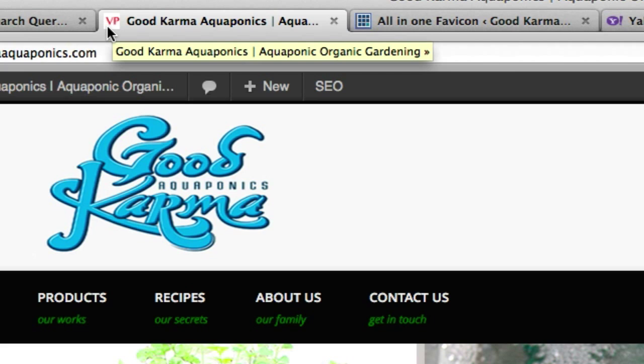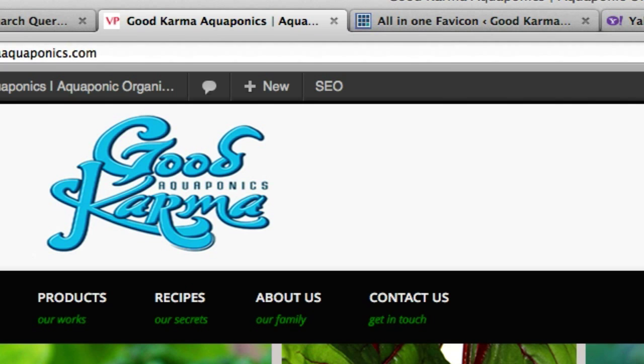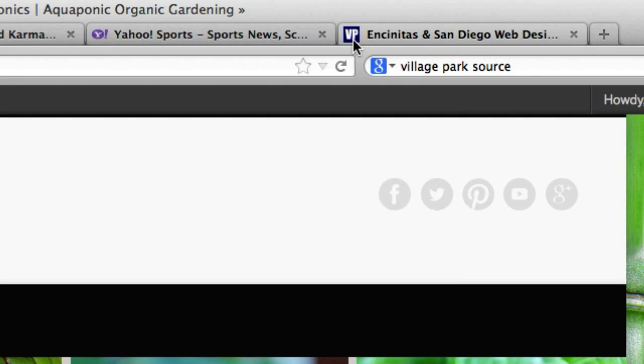So a lot of professional websites have this, or pretty much it's the standard for most websites these days. Here's Yahoo over here, here is mine, VP for my personal website, Village Park.